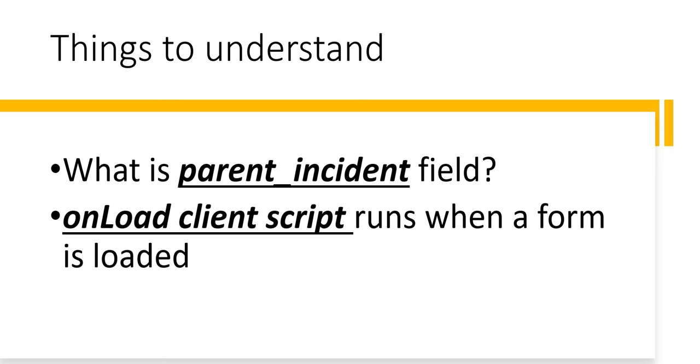We will see that in ServiceNow in a second. And second is onload client script, which is a script that runs whenever a form is loaded. So let's quickly see the use of parent incident field in action and then we will go on writing this onload client script.